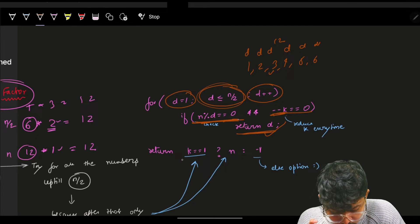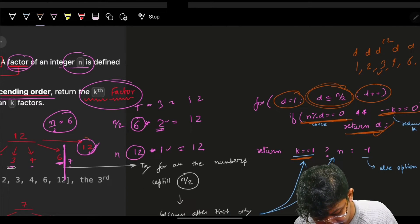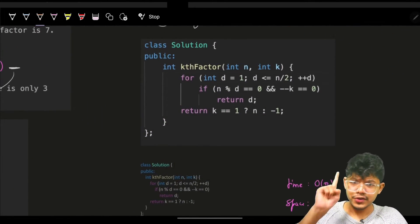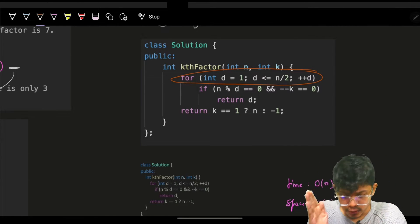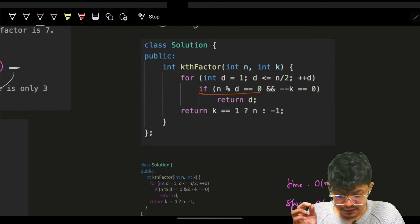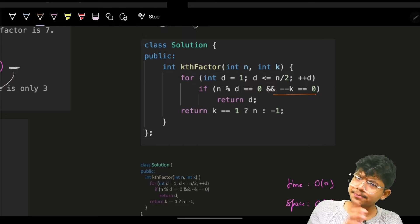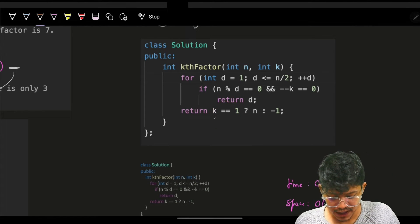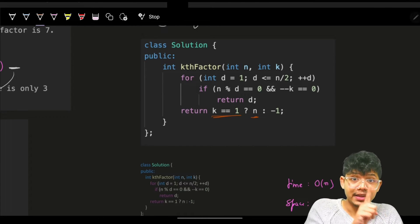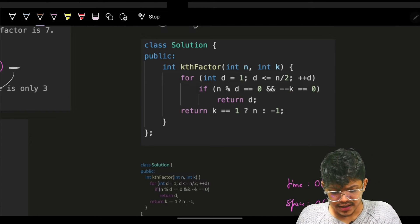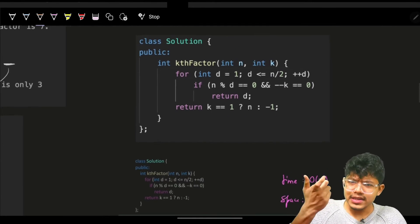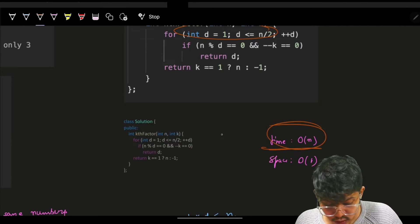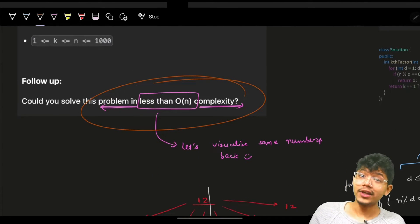After the loop up to n/2, if k is still exactly 1, we return n itself since n is always a factor. Otherwise we return -1. This brute-force runs in O(n/2) time, which is effectively O(n), with O(1) space. The question is: can we do better than O(n)?